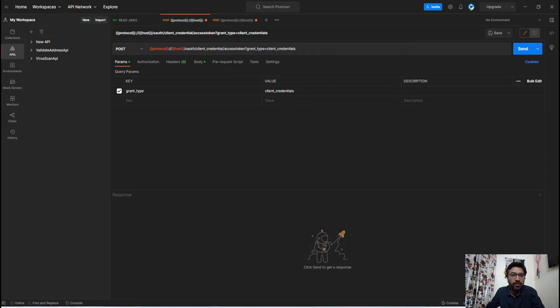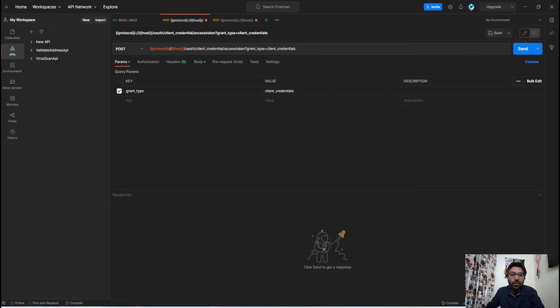Hello my lovely learners. This is Krishanaj and in this video we are going to learn about how to share OAuth access token in Postman with other API endpoints.